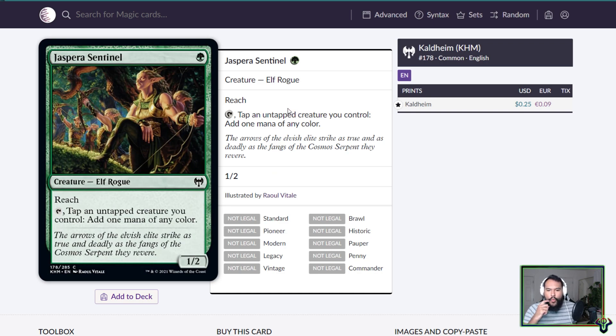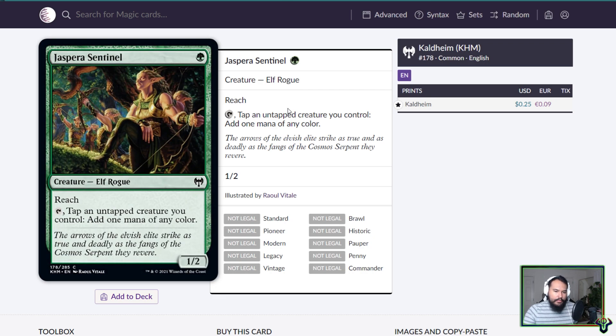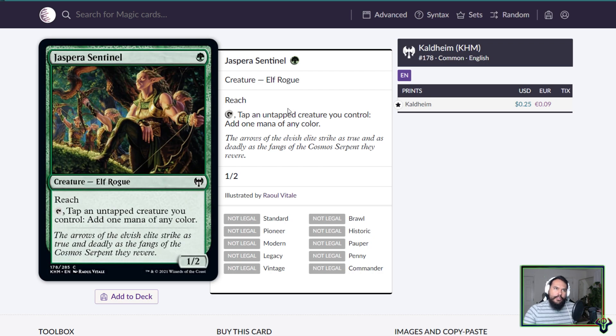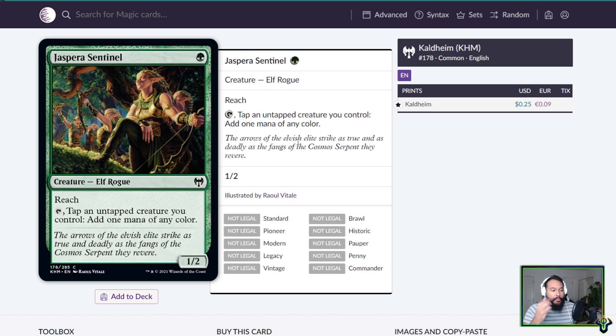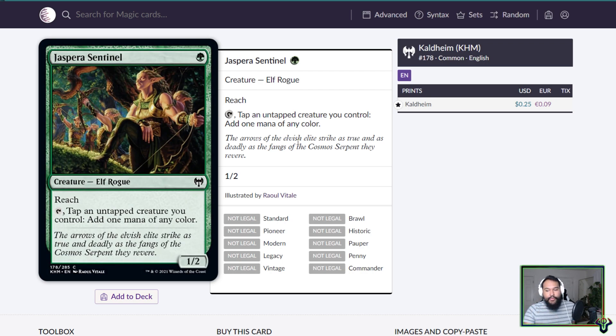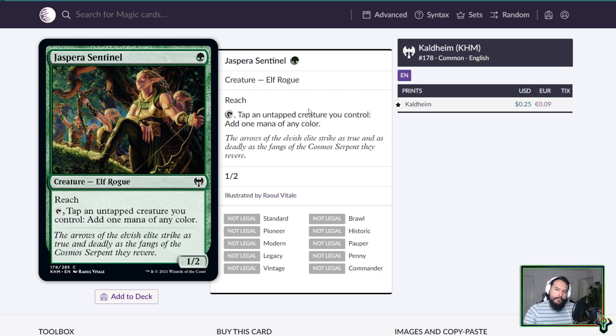Jaspera Sentinel is a one mana 1/2 Elf Rogue. Reach, tap and tap an untapped creature you control, add one mana of any color. I guess fixed Llanowar Elf. Tap an untapped creature you control, so yeah, in order. So like Llanowar Elf, wait, these people are firing, why aren't you firing? Llanowar Elf, you play it on turn two, you can play a single three drop creature. With this, on turn two you can play a one drop creature and then tap this and that one drop creature and play a two drop creature. Honestly, it's garbage.